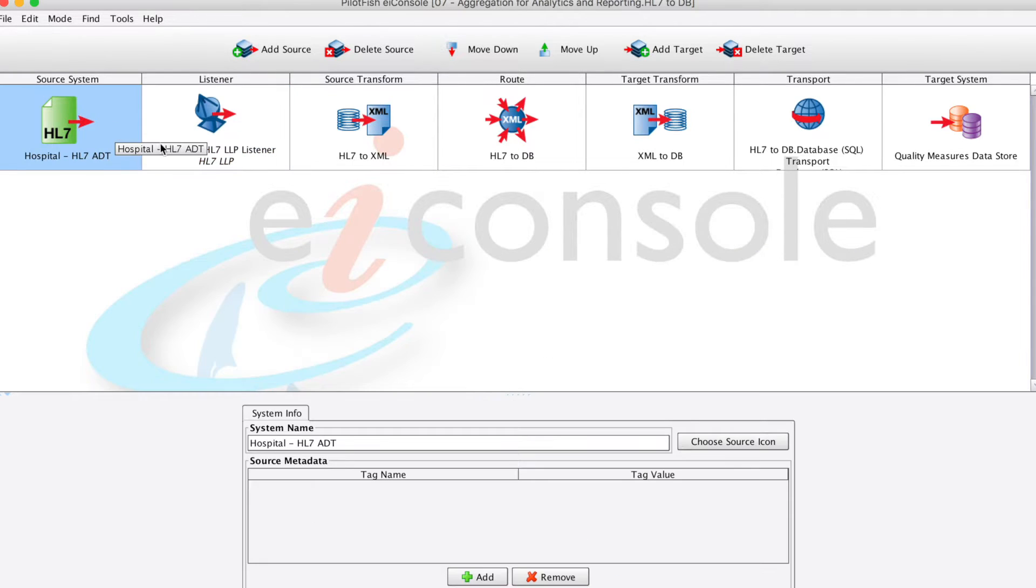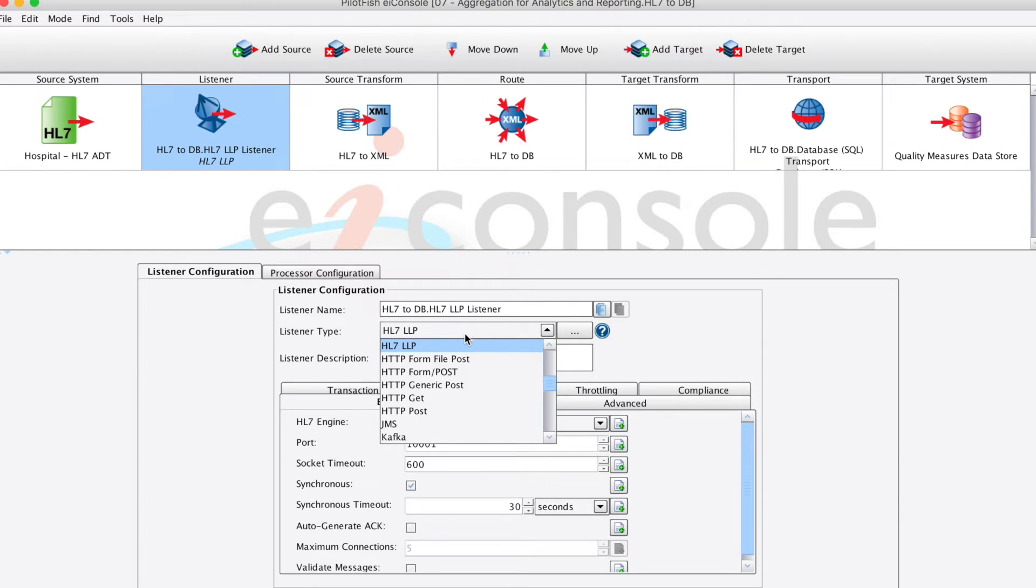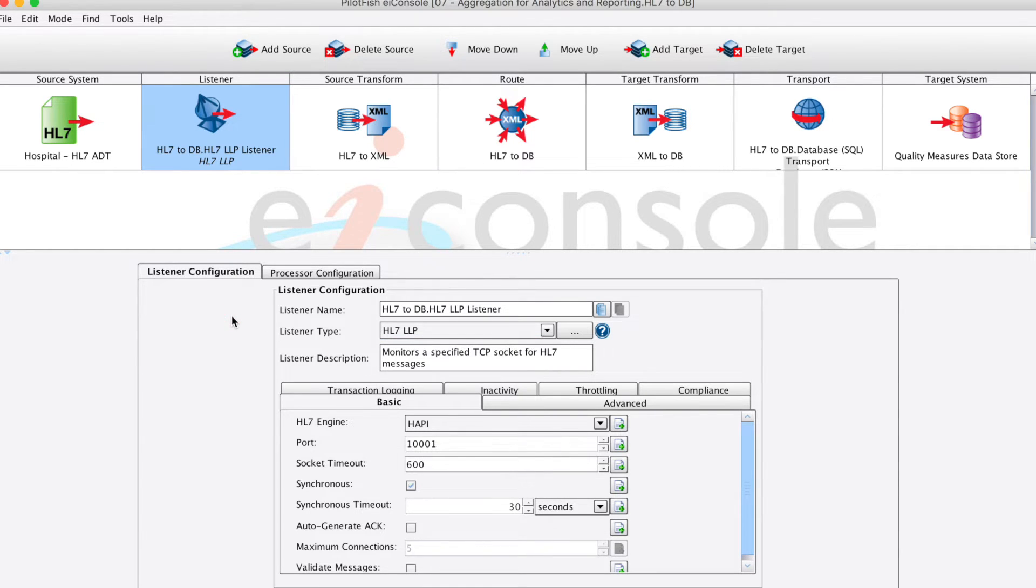We'll begin with our listener. In this case, we're using HL7 over LLP. This listener monitors the specified TCP socket for HL7 messages.